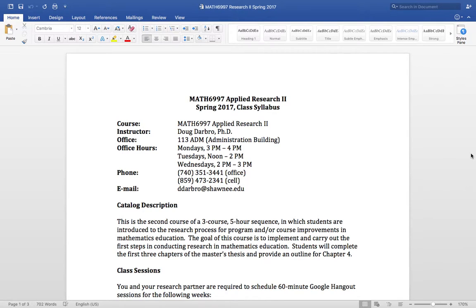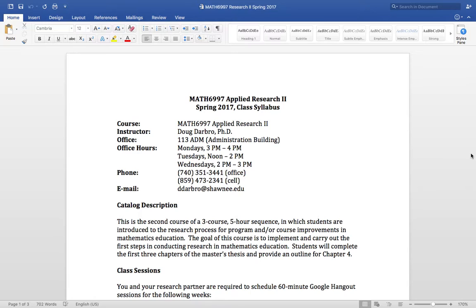Hey gang, math 6997 class syllabus. Going to do things differently than I've done, than we did in 6996 and some classes you may have taken with me before. So please watch this completely and I'll tell you what's going to happen.